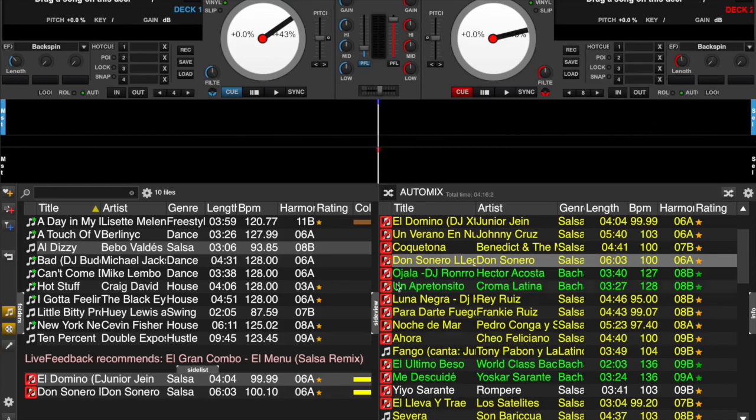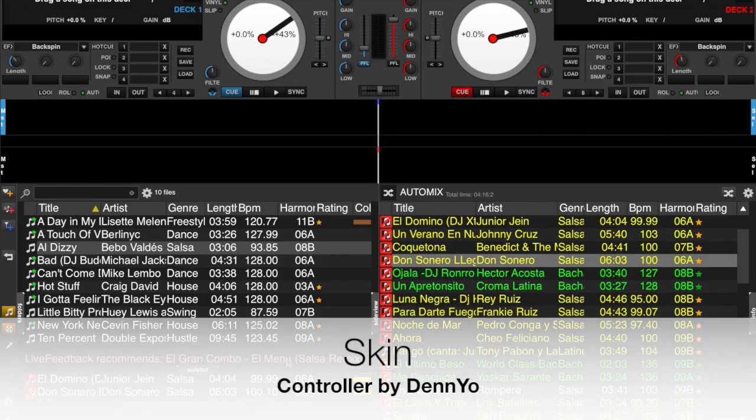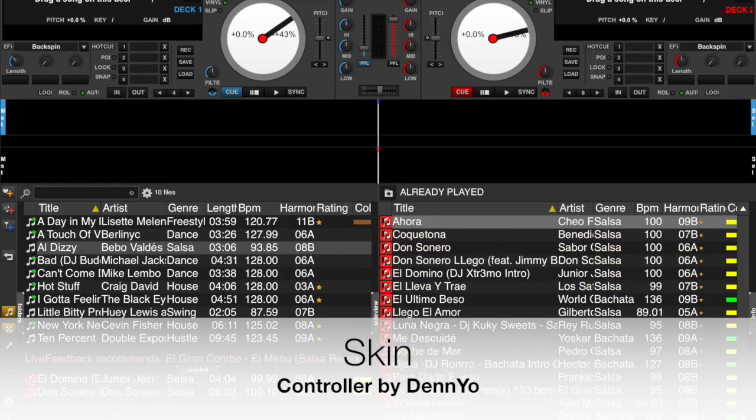And for those of you who are just wondering, the reason these tracks are red with an X through is because with this particular skin, that's how it notates tracks that have already been played. So for example, if I look in my already played folder, that's what that is.